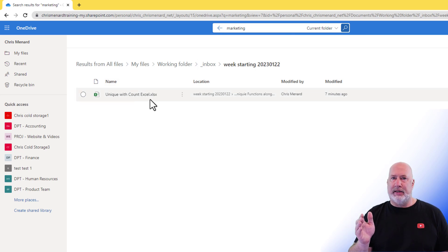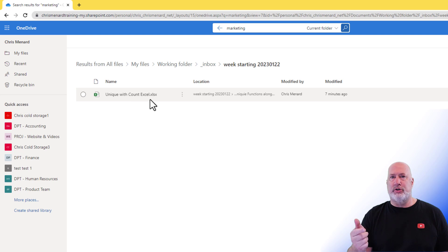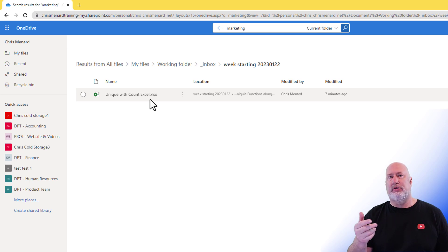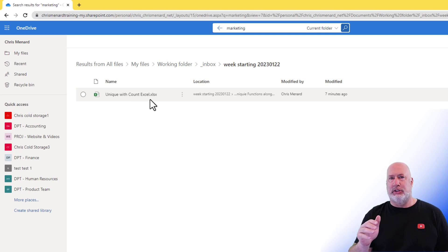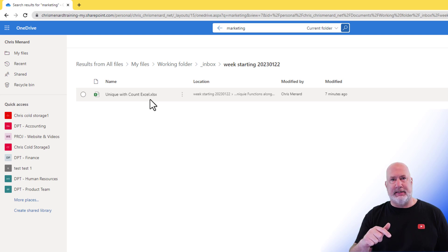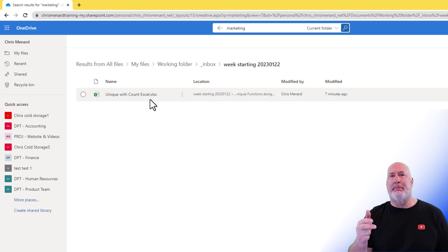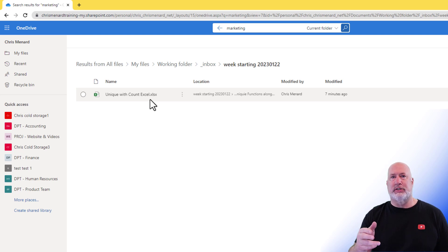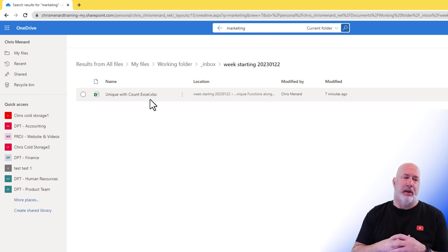So that is a valuable lesson for OneDrive users, that if you search File Explorer, and just because you don't find a file doesn't mean that it doesn't exist, you probably just need to pop into OneDrive Online and do your search, because it'll definitely find it there.